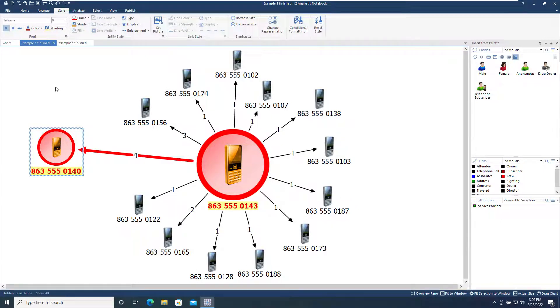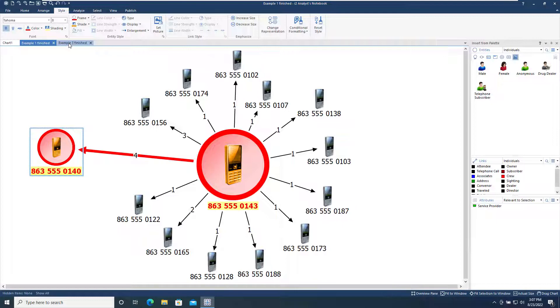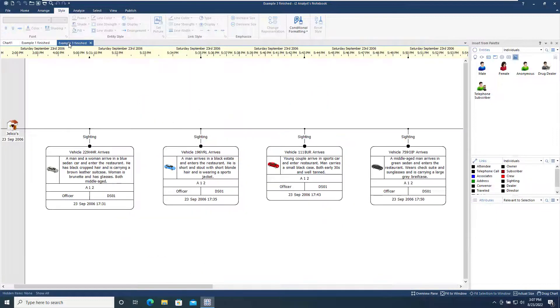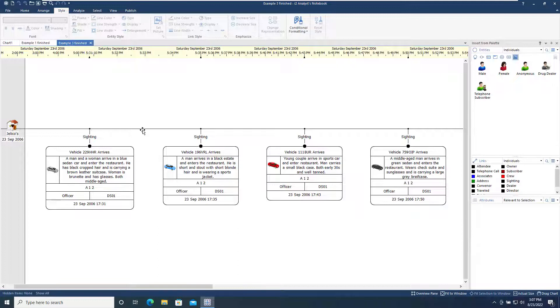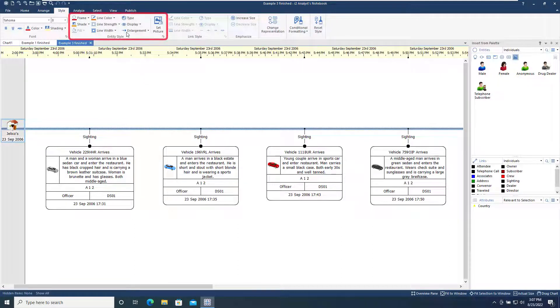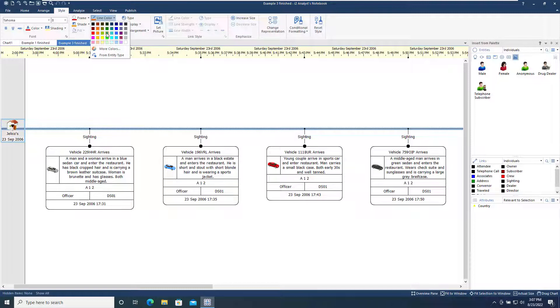Now let's take a look at another example chart, the Example 3 finished chart. On this chart, we have a theme line for an event at Jellicoe's bar on the left-hand side of the chart. Using the Entity Styles tool, we can set the width and color of that theme line.